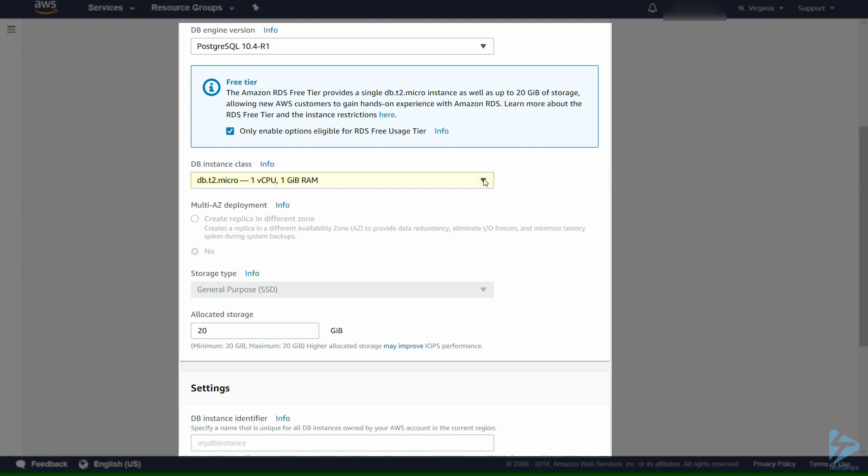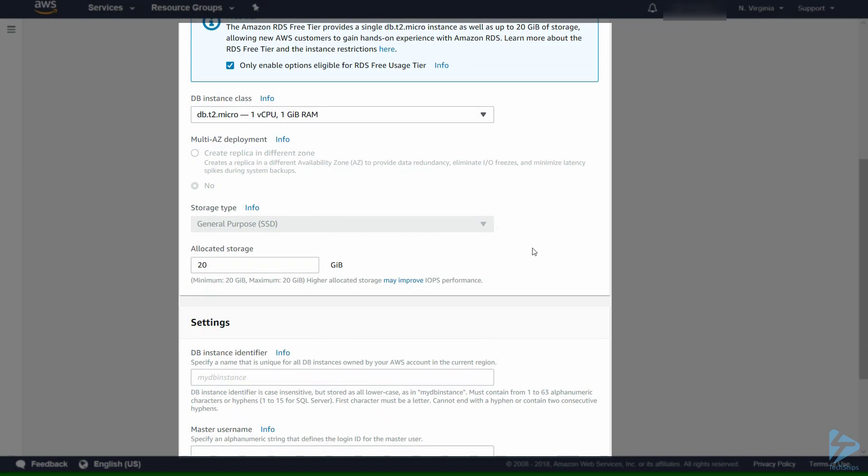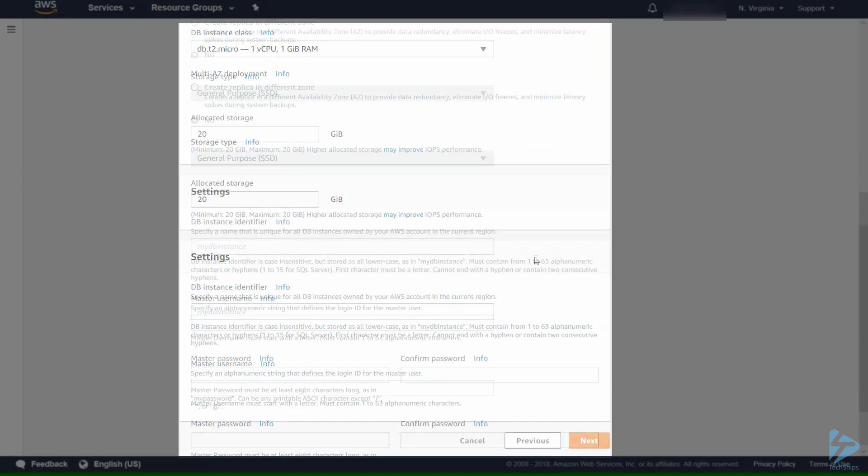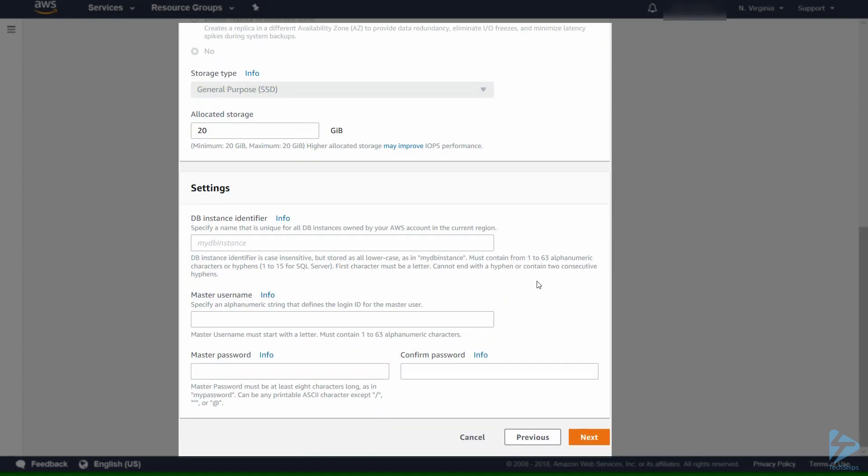You can obviously change this if you come off the free tier, using for production or a test environment. But for the purpose of this demo we'll remain in the free tier. In the free tier we can't do a multi-AZ deployment. That basically creates a replica in another zone. The storage type we will keep SSD and we'll allocate 20 gigabytes.